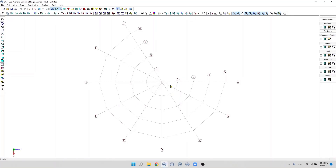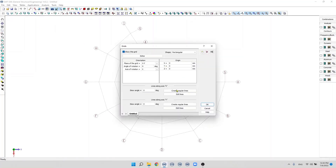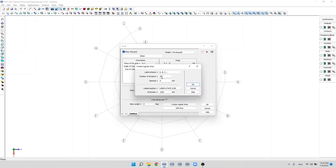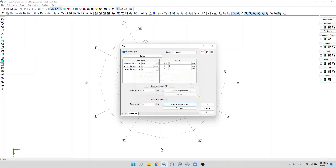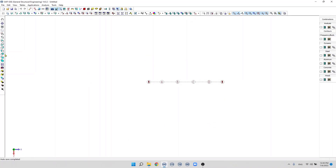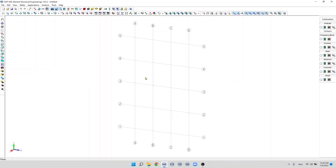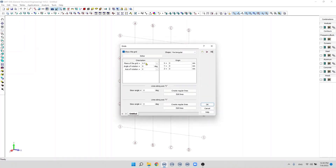Now let's create a simple rectangular grid. For example, 3 divisions of 3 meters on one axis and 4 divisions with 4 meter spacing on the other, then click OK. We can see this grid is positioned on the X and Y plane. If we want to change the plane, we can change it from here — now it is positioned on the X and Z plane.